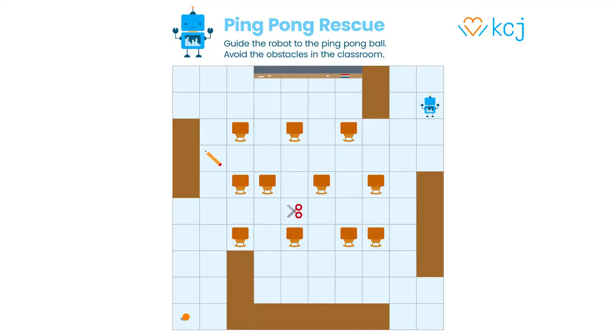Let's do an unplugged activity in which we will apply computational thinking. Here's Mr. Robot. It needs to reach the ping pong ball. To do so, it can solely rely on the precise set of instructions given by you, the teacher. Take a few seconds to examine where both Mr. Robot and the ping pong ball are placed in the classroom. Write on a piece of paper each instruction to allow Mr. Robot to reach the ping pong ball. Pay attention to the words you are using. Note that Mr. Robot will execute exactly what you say. This is a simple activity you can do with your students to teach them how to communicate effectively. Have fun!